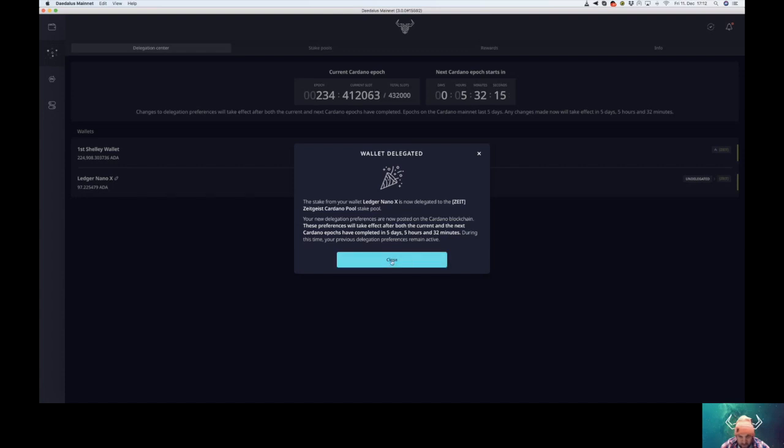If you delegate for the first time, you probably have to wait 15 to 20 days. If not, if you re-delegate from a different pool, you just smoothly, seamlessly move over to the new pool without losing any rewards.